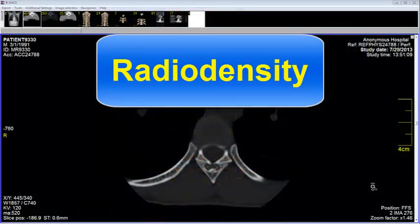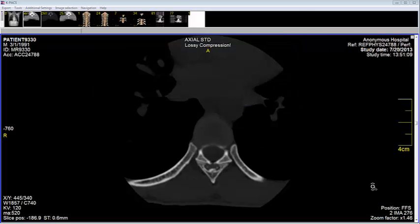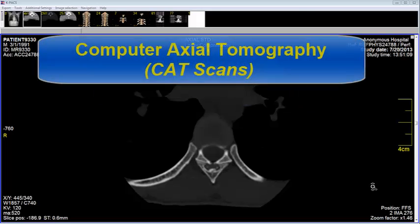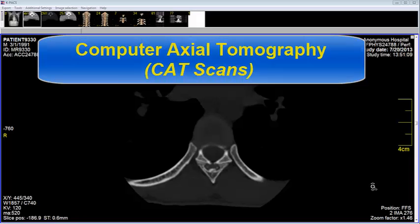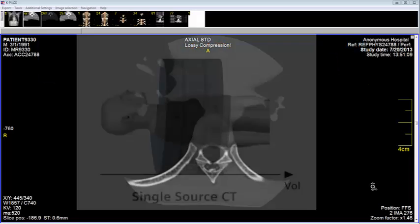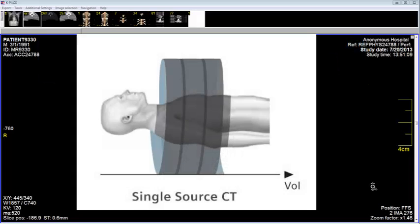In this video, we will talk about radial density. CAT scans, or computer axial tomography, uses computer processed x-rays to produce tomographic images or slices of specific areas of the body.